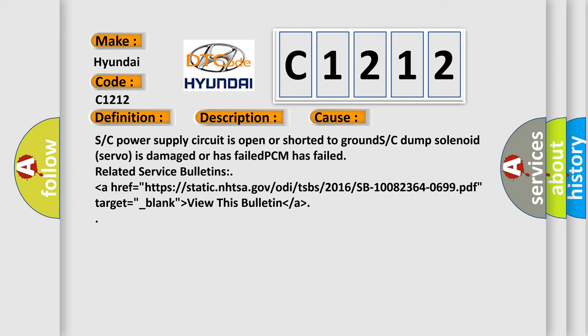Related service bulletins are available. View the bulletin for detailed technical information.